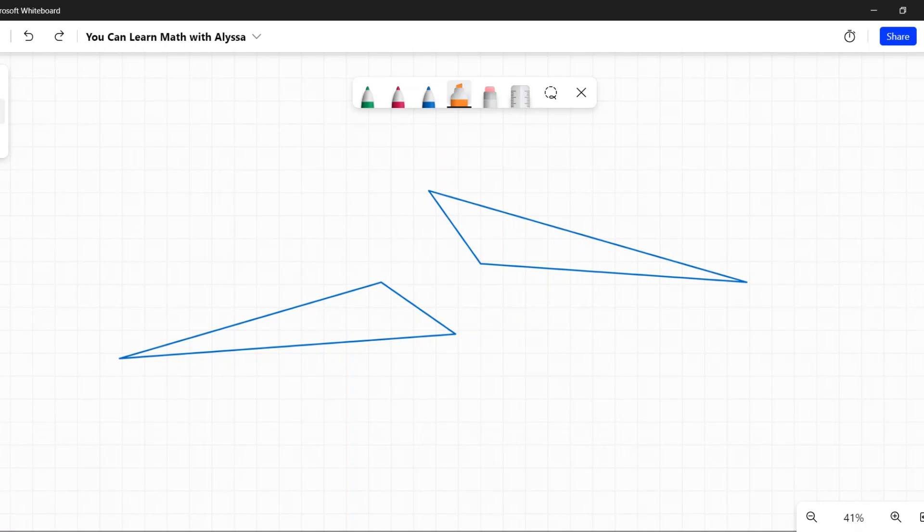For instance, this small angle corresponds to that one, this side corresponds to that, and this angle corresponds to that. Be extra careful when they're rotated. Make sure you are comparing corresponding angles and sides, and you will have proven angle-side-angle.